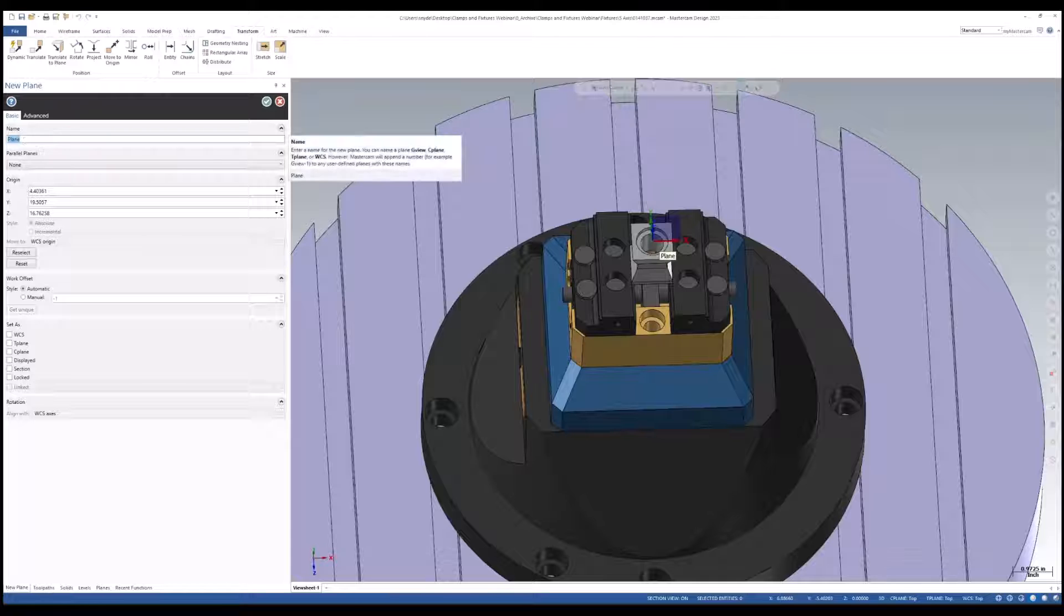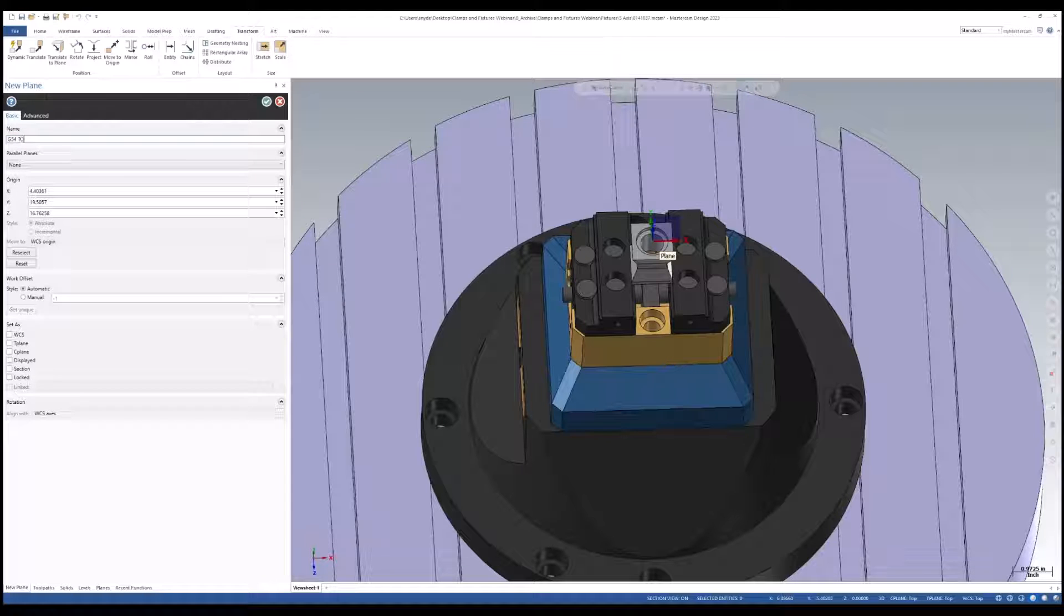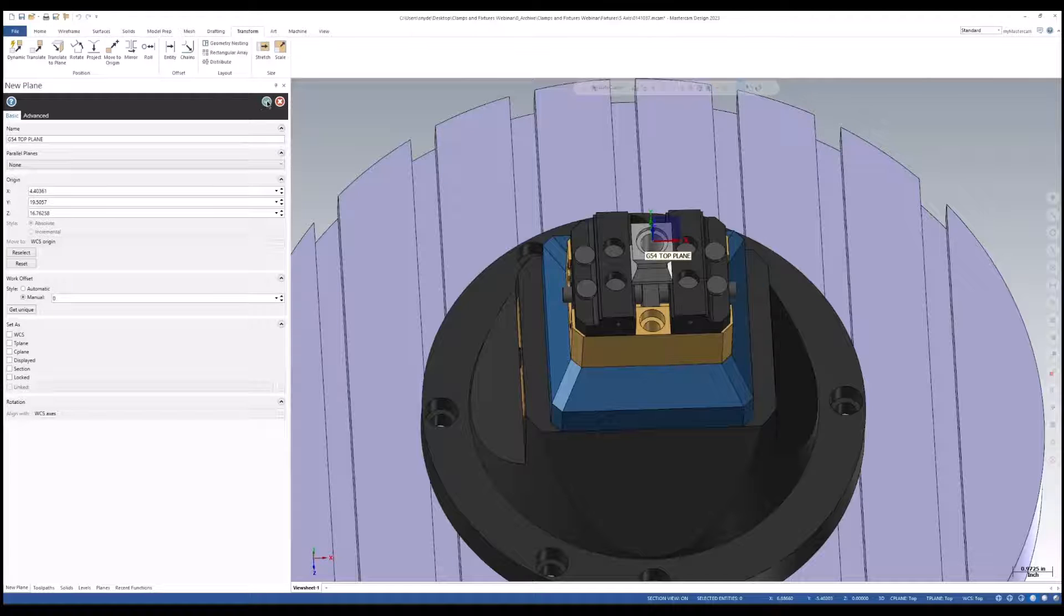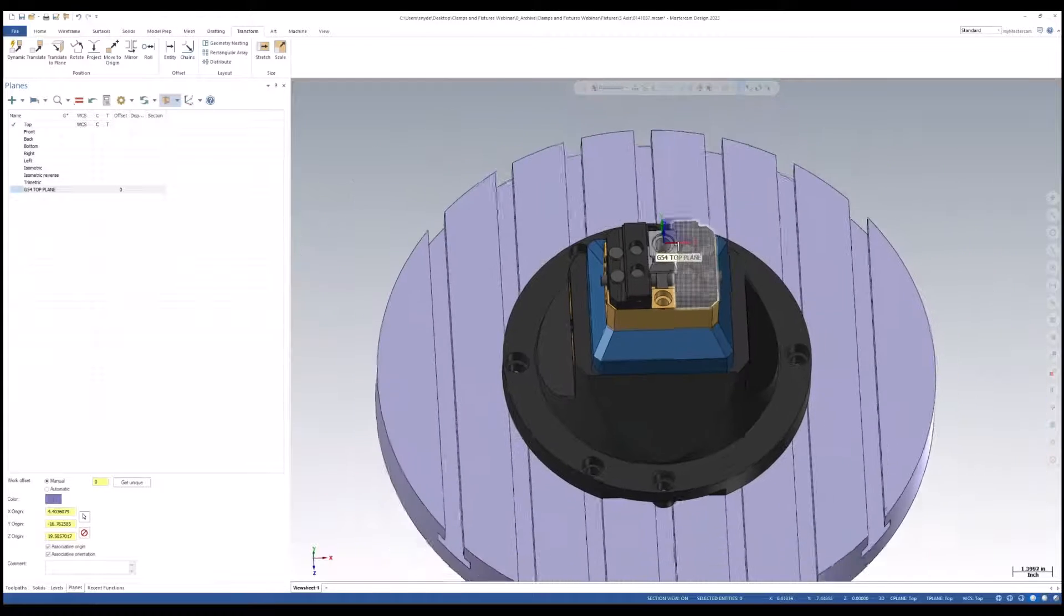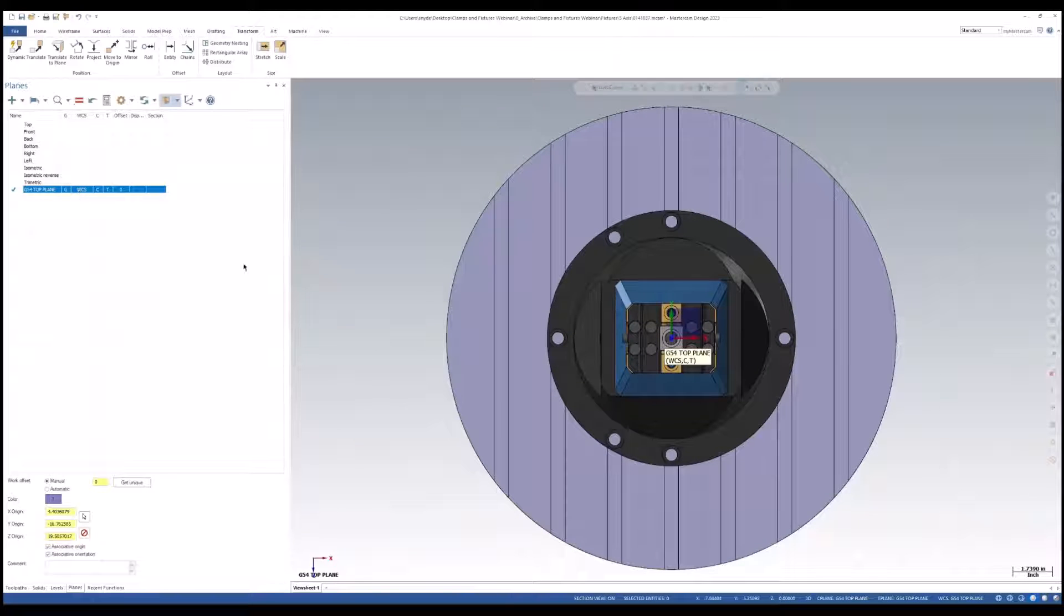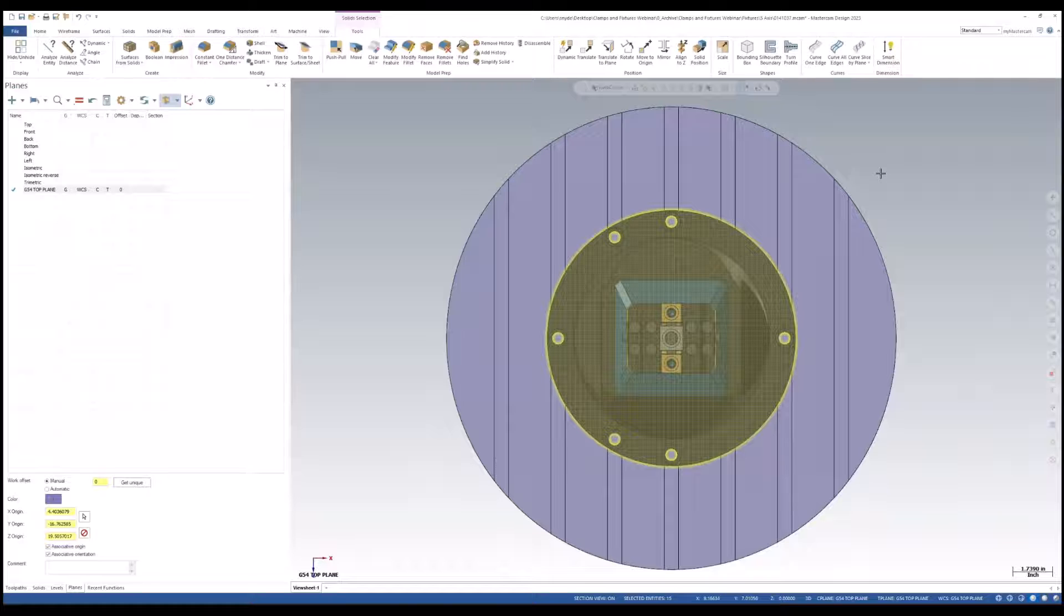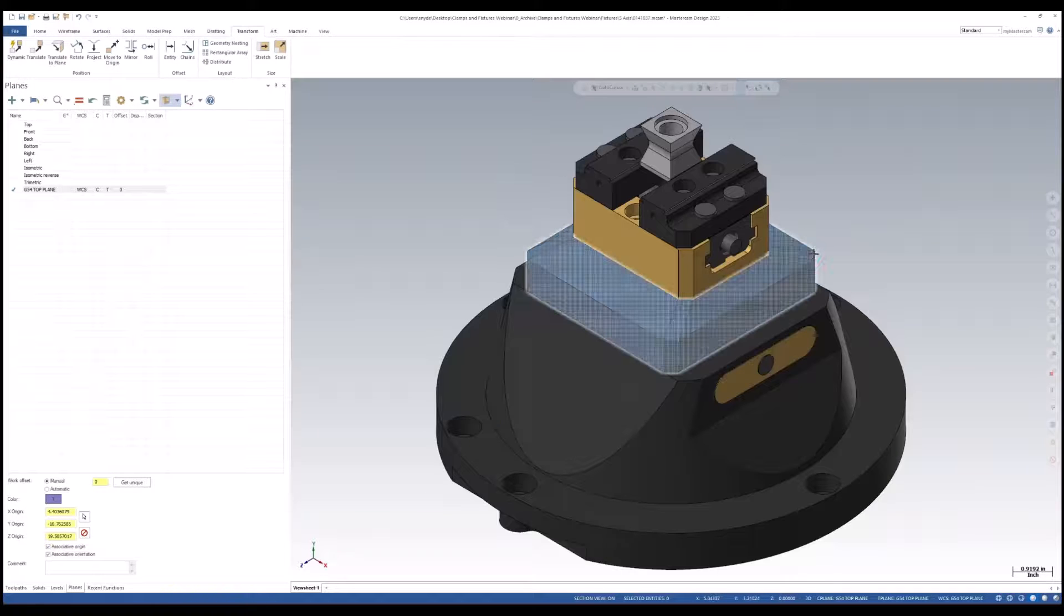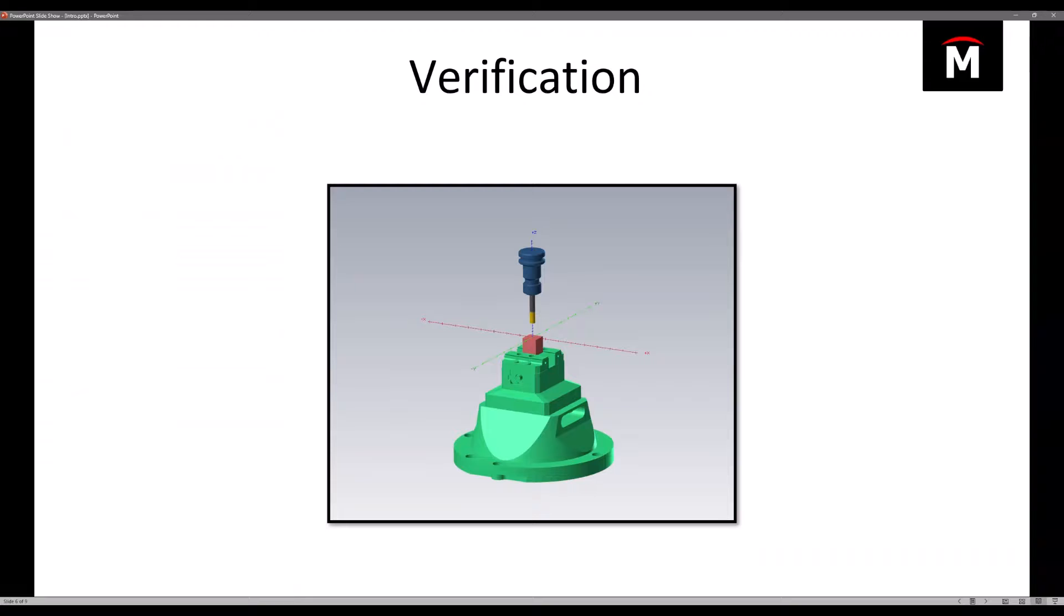Let's rename this to G54 top plane. That works for me. I also like to go in here and change my work offset to be zero for my G54. Once we change the orientation now, you can see that we are in that top plane. I'll select the fixture and the part itself and put it in an isometric view.